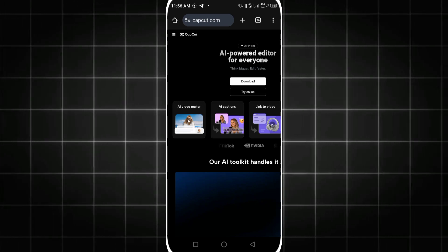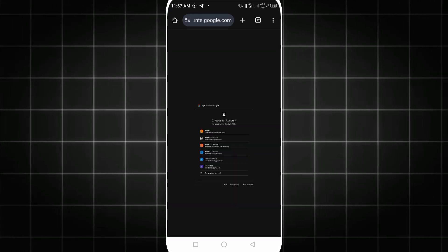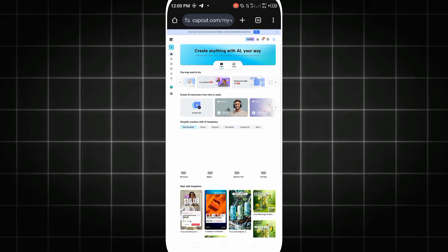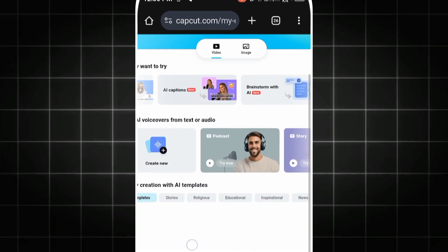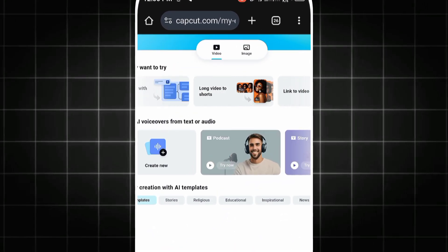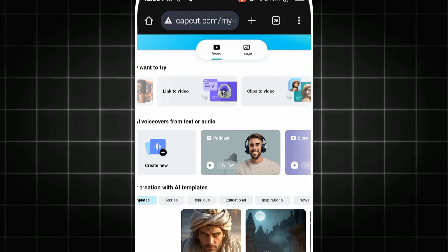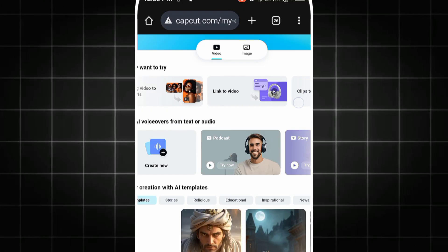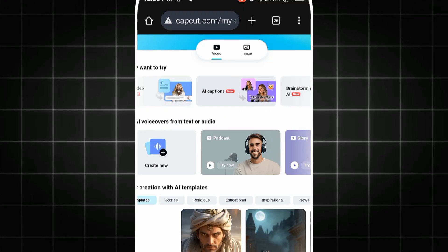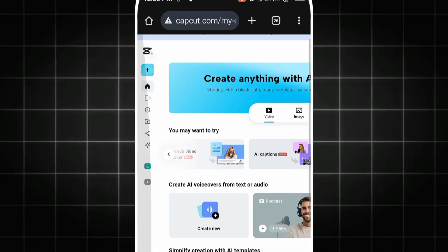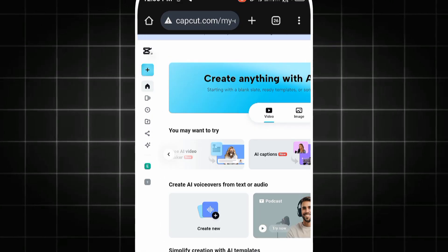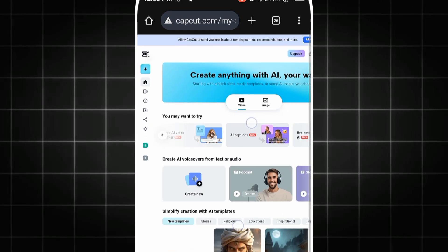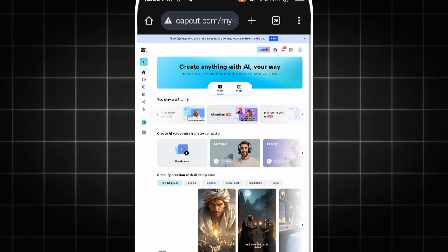The next step is to log into your CapCut account. You can create a new one, or just simply sign in with your existing account. Once you're in, you'll notice something amazing. Many of the pro features, like premium fonts, transitions, and effects, are available to use for totally free. Unlike the regular CapCut mobile app, where you gotta pay for anything that looks good. You can start editing your video right there in the browser. No watermark. No subscription prompt. Just pure access.